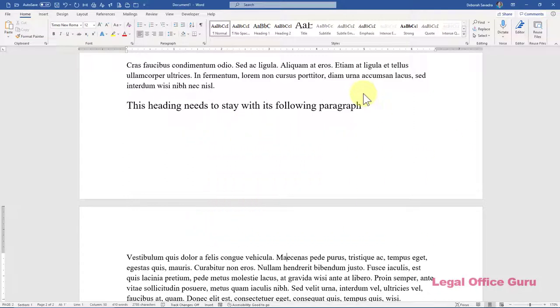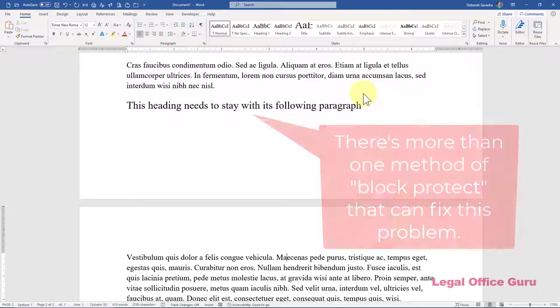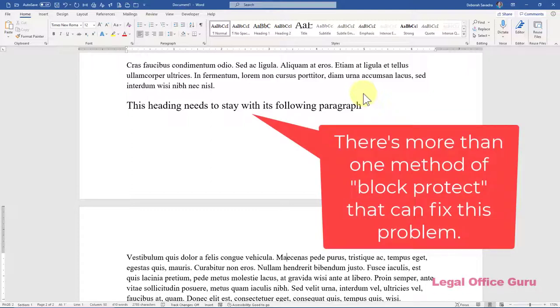In WordPerfect, you'd use a feature called Block Protect. You'd select a block of text with your mouse or keyboard and protect it so it all shows up on the same page. Is Word that simple? Oh no. Microsoft has come up with multiple versions of Block Protect.